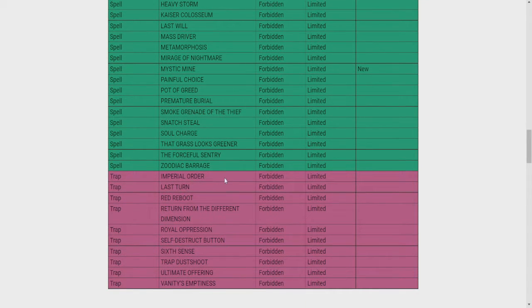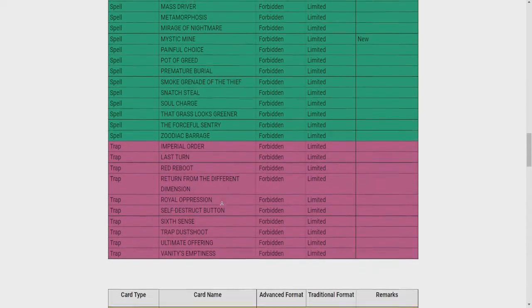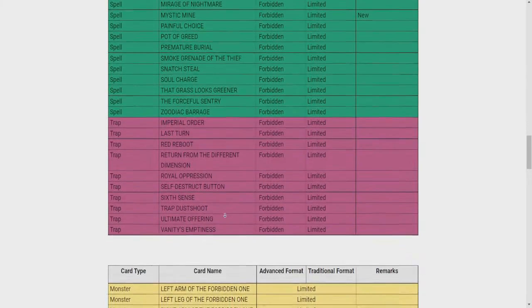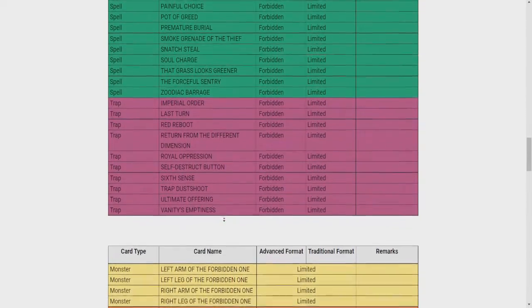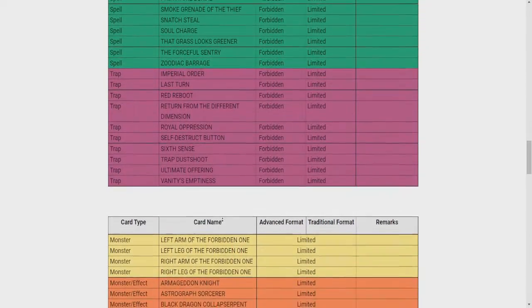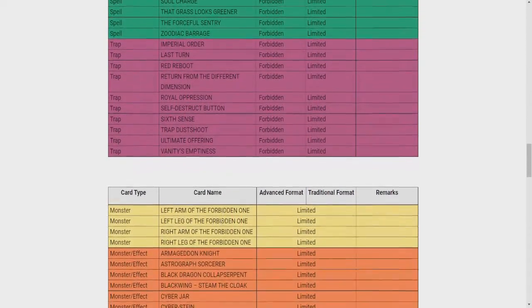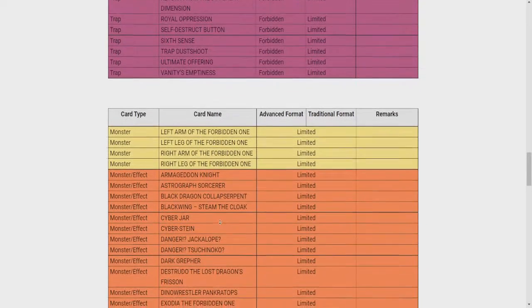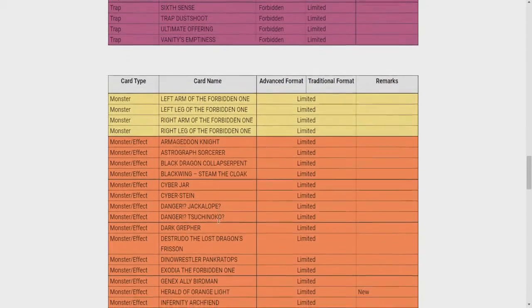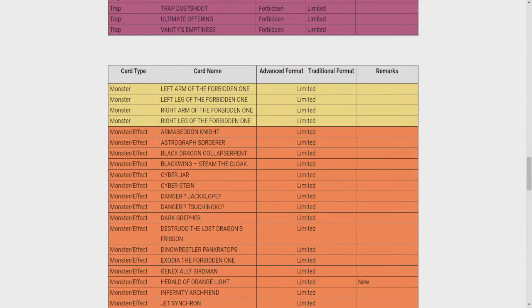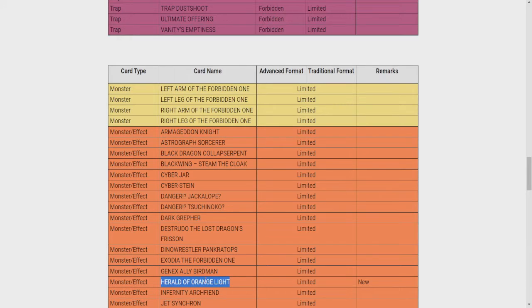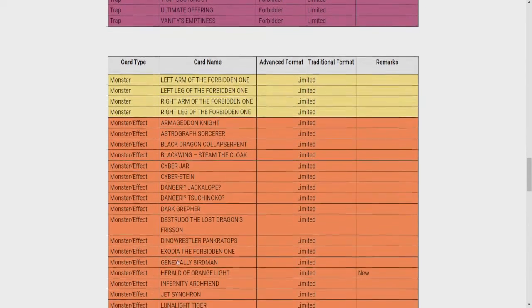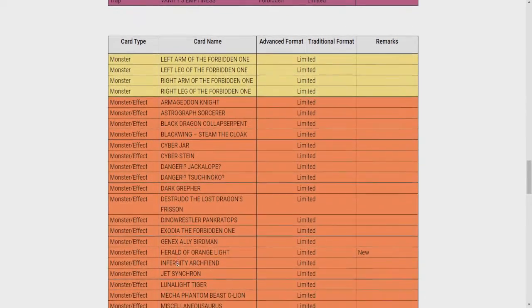Alright, traps, nothing banned. Oh, well. Okay, limited. Will they hit the Ishizu cards? Maybe. Effect Monsters. Herald of Orange Light limited? Okay. That's fair enough, honestly. Being able to combo that with like Kelbek is stupid. Very stupid. Okay, Herald of Orange Light to one is not bad at all.